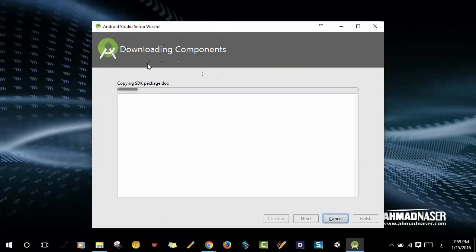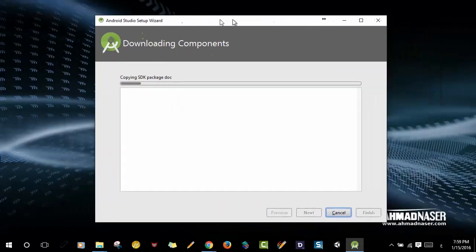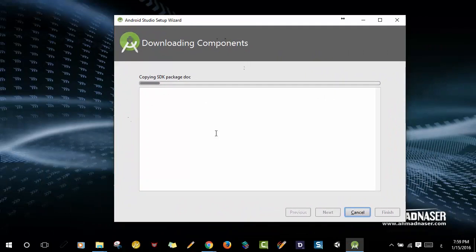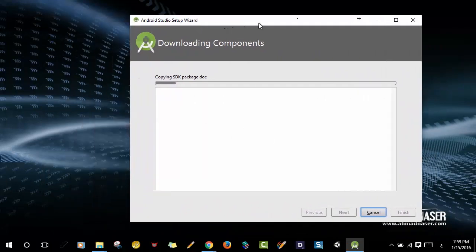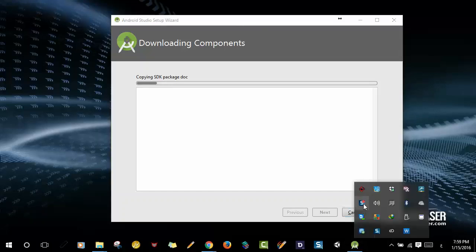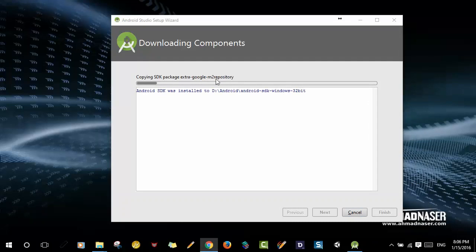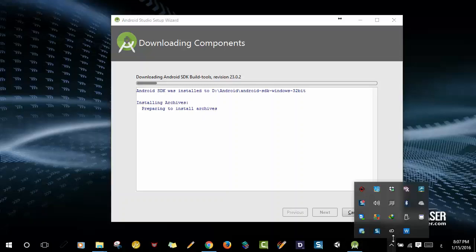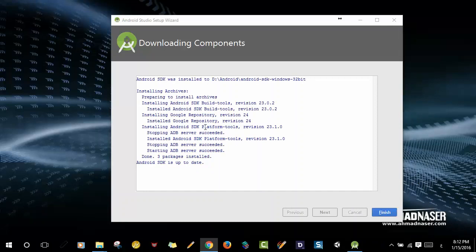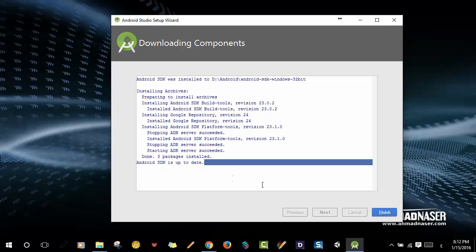We've just downloaded some components for Android Studio, so this is going to take a while — you need to be patient. As you can see, we're copying the SDK package and the extra Google M2 repository. We got a message that the Android SDK was already installed at this location, so we're going to upgrade or update this package. The SDK components are being updated, and now we've finished upgrading. We've upgraded to version 23 and 24, and you can see the message that the Android SDK is up to date. Click Finish.